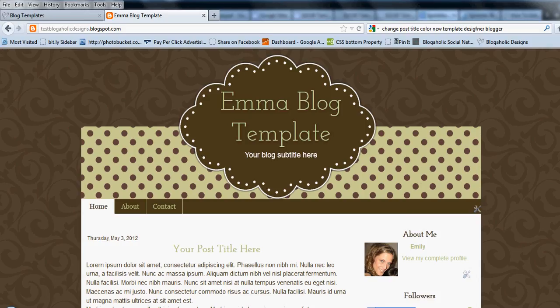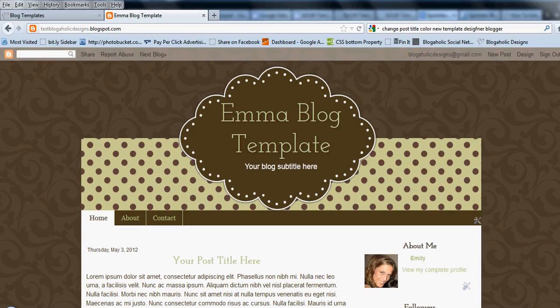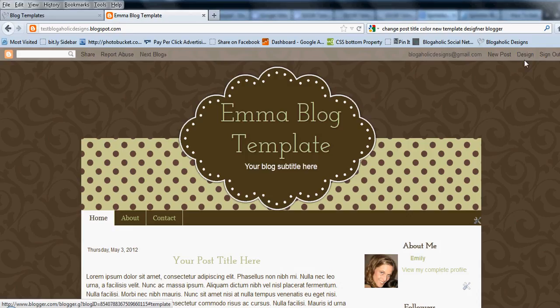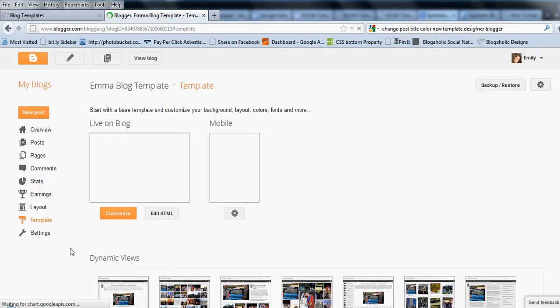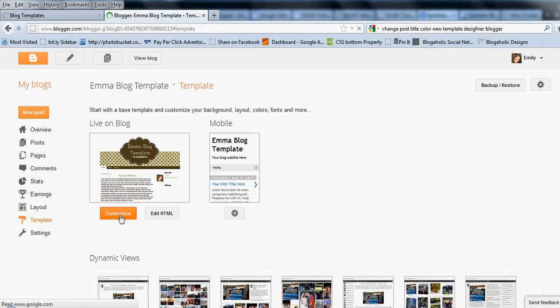Right now you'll see that we have a two column blog. You're going to click in the upper right hand corner on design. And then you're going to click the orange customize button.